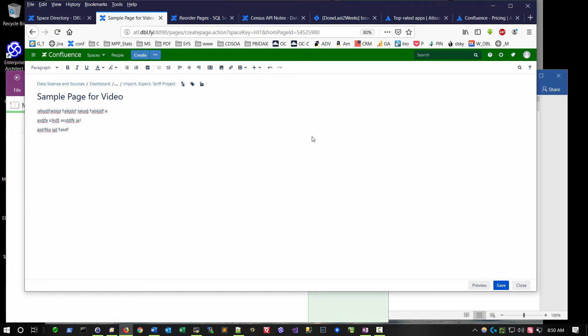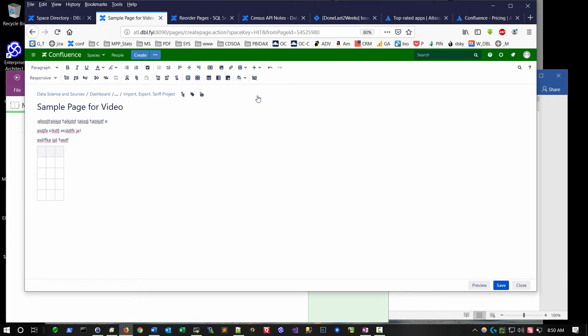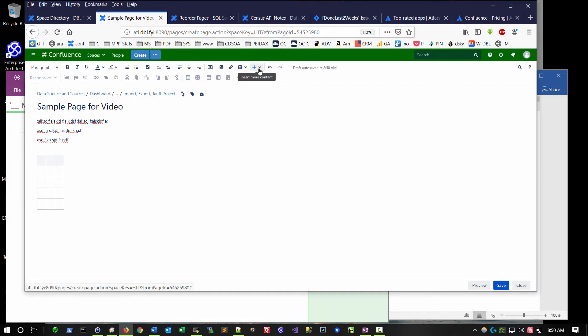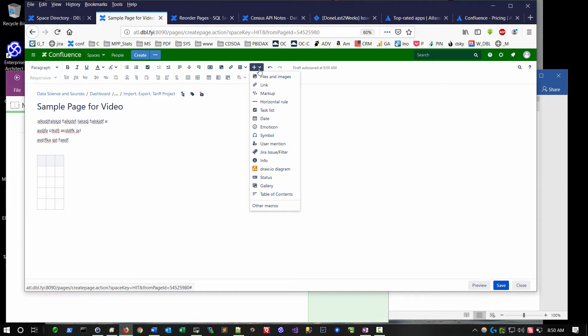If I wanted to, I could insert a table, they're all pretty basic capabilities in any of the authoring environments you might use. A couple of unique features though to Confluence are the ability to embed what are called macros. These go in a couple of different directions. We've already looked at the table of contents macro.